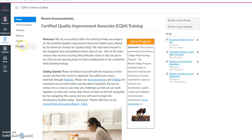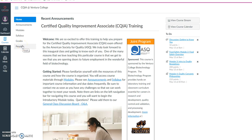You're also able to contact different people in the class to learn from each other, and you'll have your grade reports. Once again, welcome to the Certified Quality Improvement Associate Training. This is just a quick overview of how to navigate your course. Your instructors will be contacting you soon. Thank you.